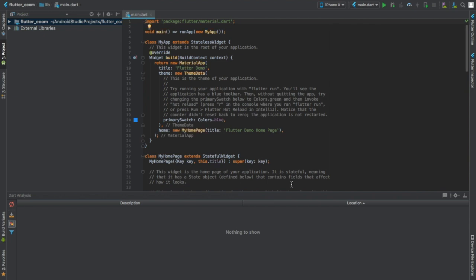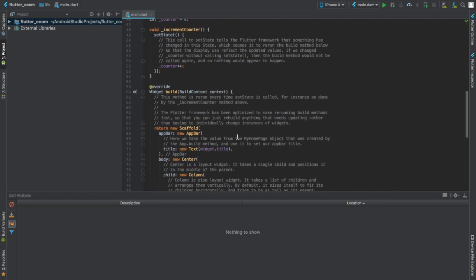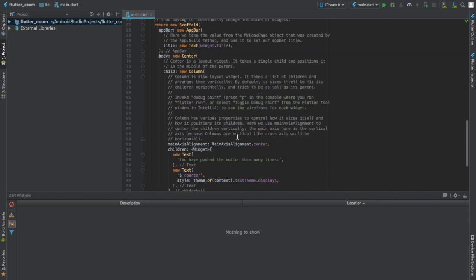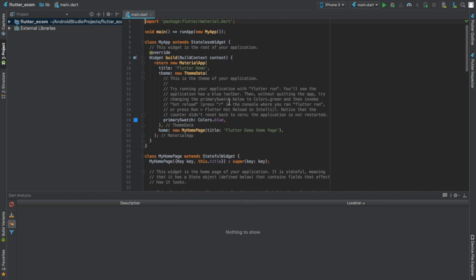So guys, here we have it. After the application is created, this is what you're going to get.